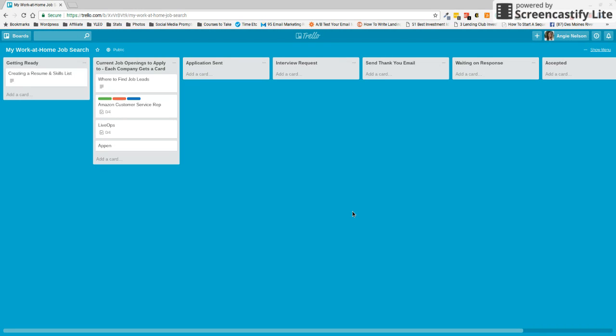What Trello does is it allows you to make these little boards and these boards will give you a little visual of your workflow so you can help keep things organized. In our case, we're going to be using this to keep track of our job search and the jobs that we're applying to.